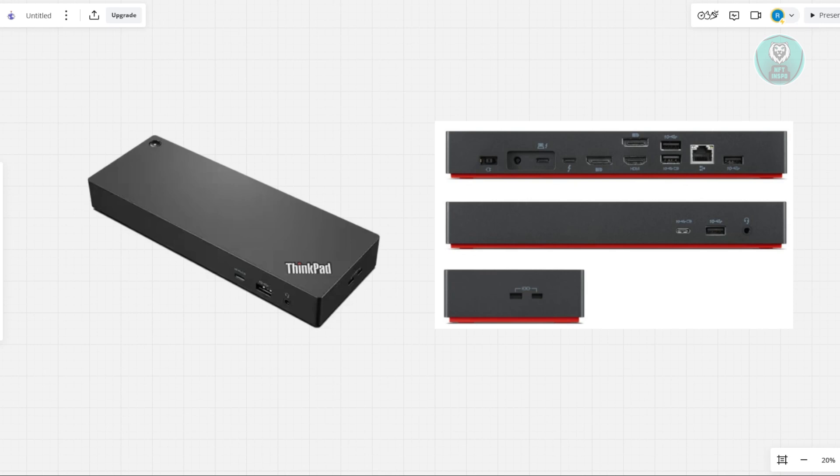There are a few steps you need to follow to reset your ThinkPad Docking Station. First, start by unplugging all devices connected to the docking station, such as monitors, keyboards, and any mice.